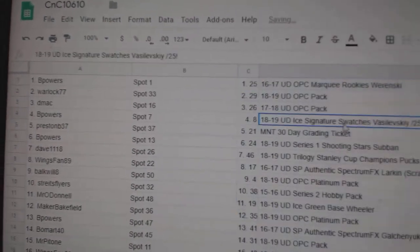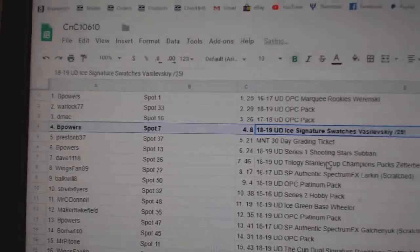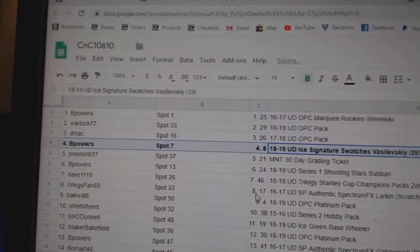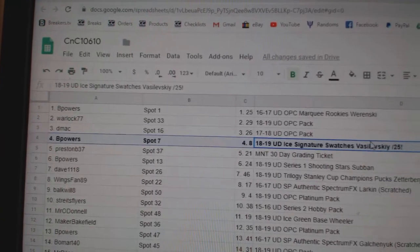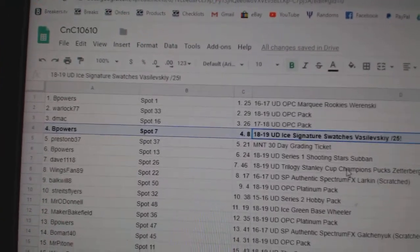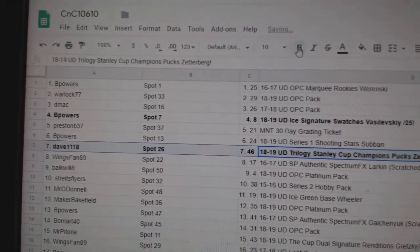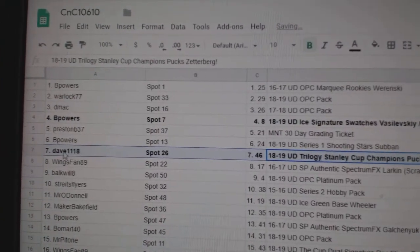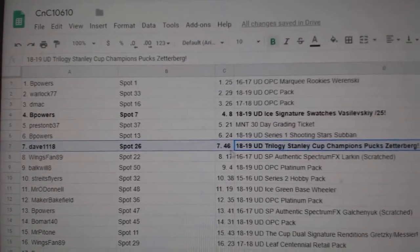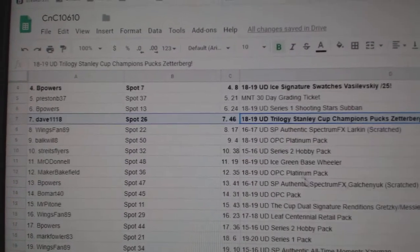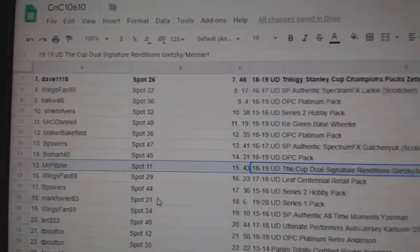The Vasilevsky goes to Be Powers. The Zener Bird goes to Dave 1118. Oh, he was close.